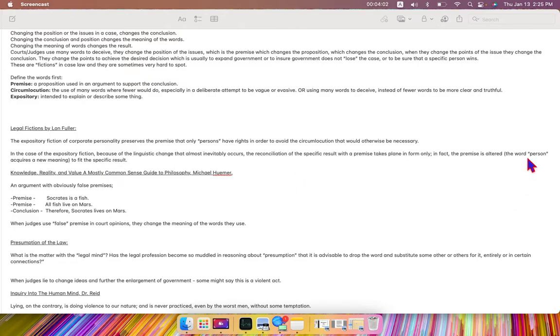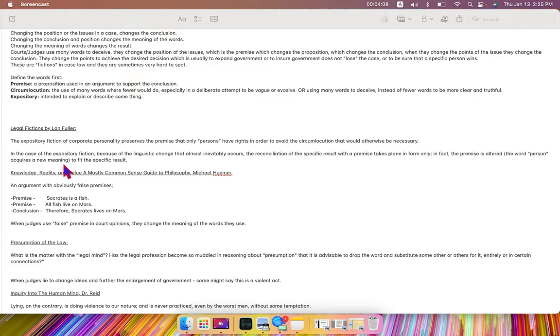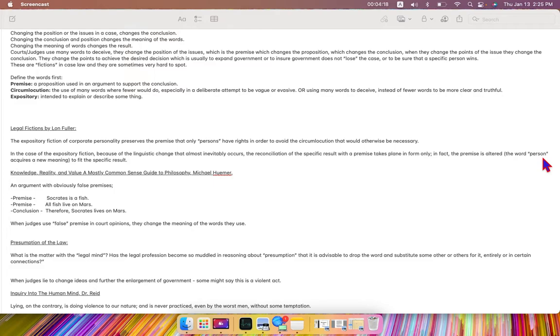And when they do that, they're changing the meaning of the words and giving the words new meaning. So when person means a human being or a man or a woman, it now also means a corporation.